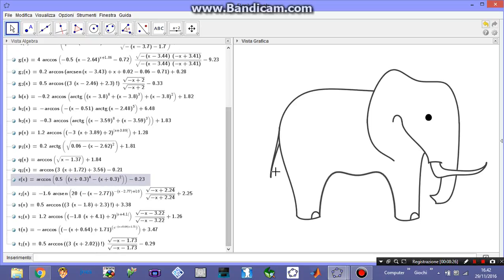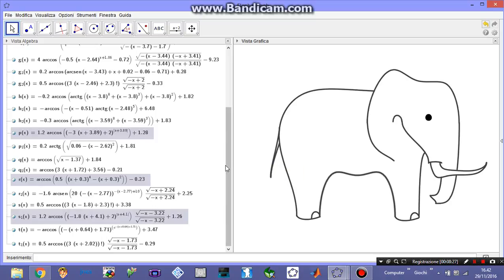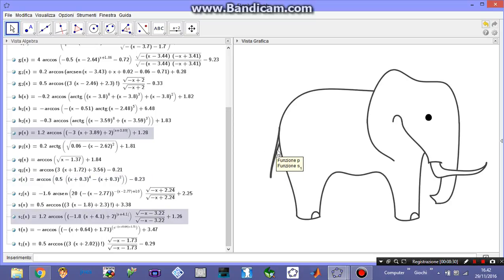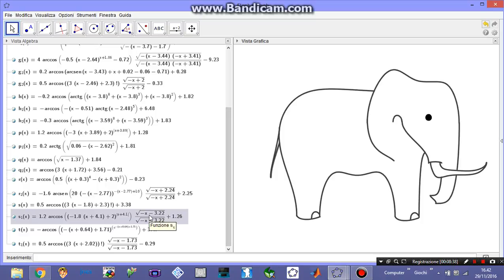The tail is made by two similar functions that are called here p and s with one. They're the same. Here on the second one I used the trick I explained before.